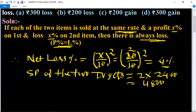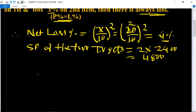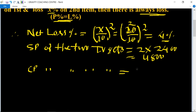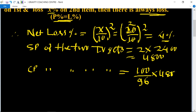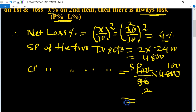Now find the cost price. CP of the 2 TV sets equals 100 upon 96 multiplied by 4800. Simplifying: 4800 divided by 96 gives 50, and 50 multiplied by 100 equals 5000. So rupees 5000 is the cost price of the 2 TV sets.